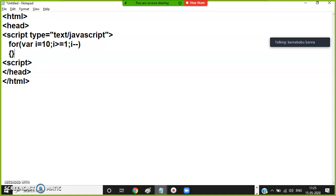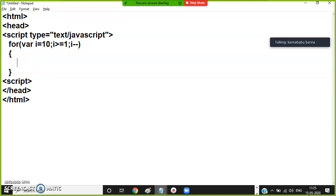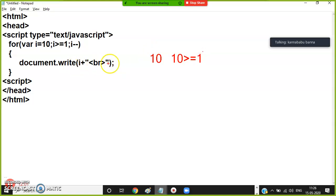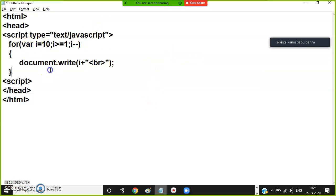Inside the loop, print i using document.write, and throw the cursor to the next line. Initial i is 10. 10 greater than or equal to 1 is true — come inside, print i which is 10. Then i-- makes i = 9. 9 greater than or equal to 1 is true, print 9. Then 8, and so on. Like that, the loop rotates 10 times and prints values from 10 down to 1.